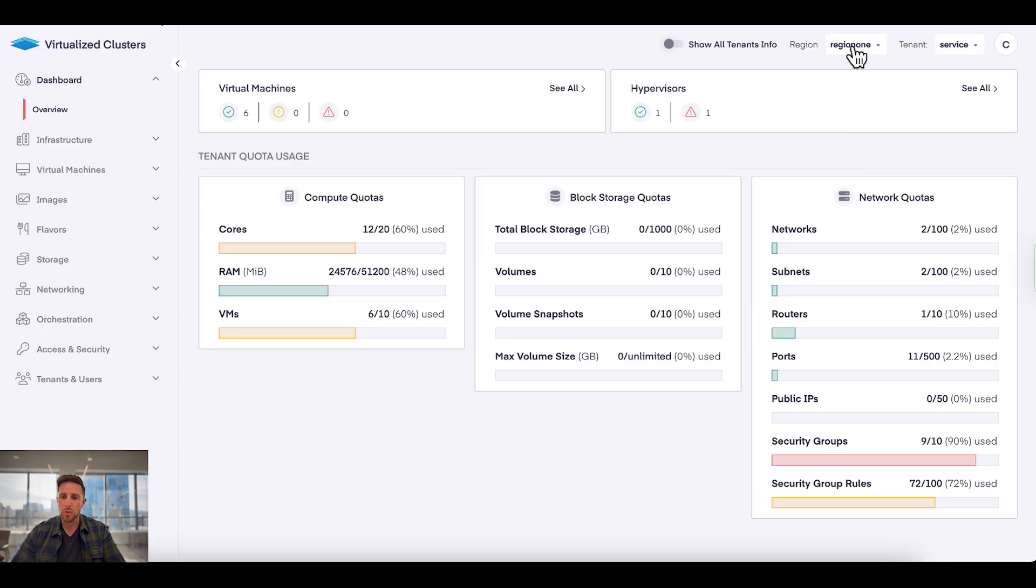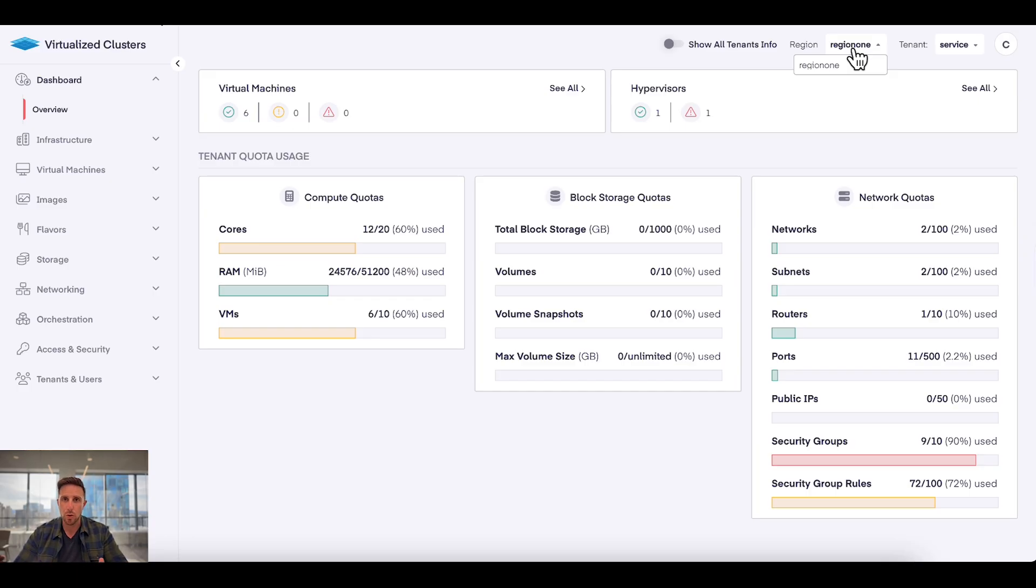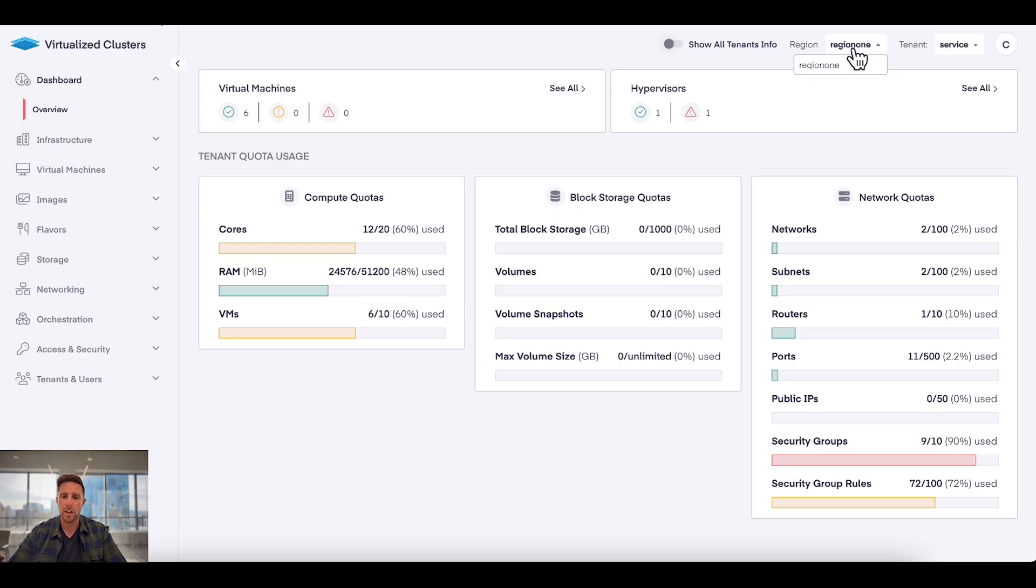Importantly, you'll see here alongside of that is the ability to change between regions. If you have multiple data centers, you can have multiple regions. It will keep all of the settings and configurations, and importantly the underlying physical resources, completely separate as true regions should be for a cloud.